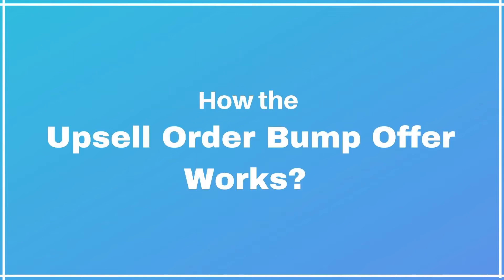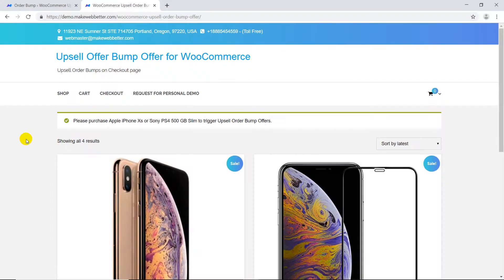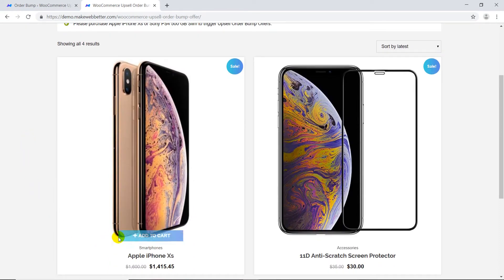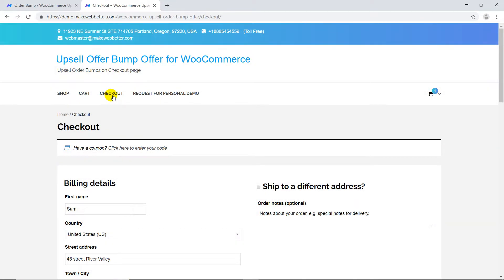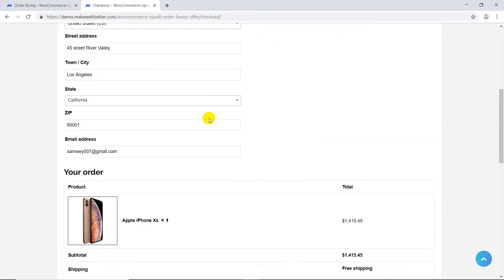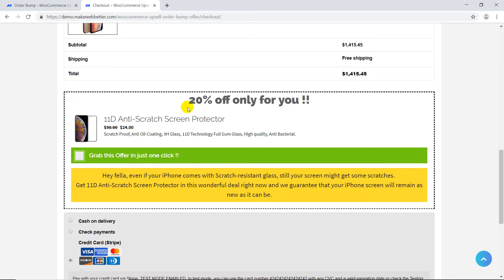Hey, this is Sam. I'm going to quickly show you how the upsell order bump offer works as a customer buys a product and goes to the checkout page. A special offer element appears on the checkout page, which is called an order bump.